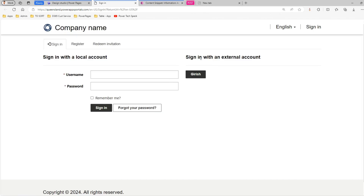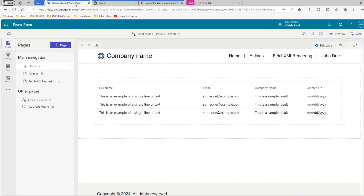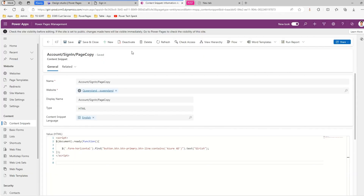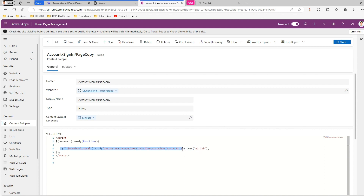As you can see, the change has persisted and we have successfully renamed the button from 'Azure AD' to 'Kirish'. What we did is write a simple jQuery which parses through all the HTML tags and then replaces the text of 'Azure AD' with 'Kirish'.